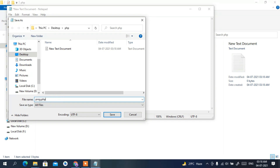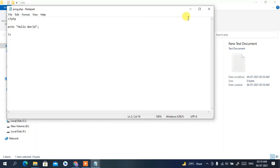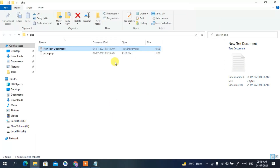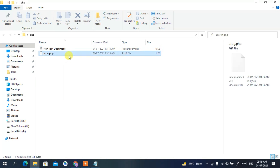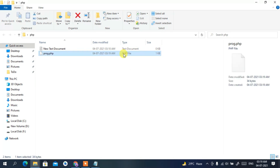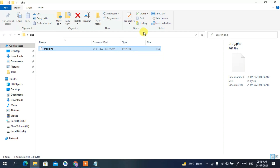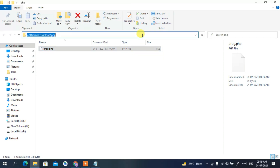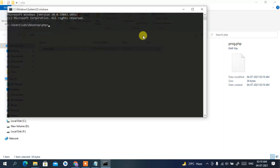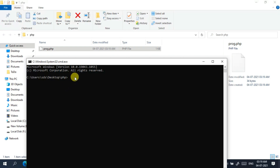When saving, set 'Save as type' to 'All Files' — this is very important. Name the file 'prog.php', where 'prog' is the file name and '.php' is the extension. Click Save. You'll see your prog.php file saved with the PHP file extension. You can delete the original text document. Now click on the address bar, type 'cmd', and press Enter to open Command Prompt inside your PHP directory.